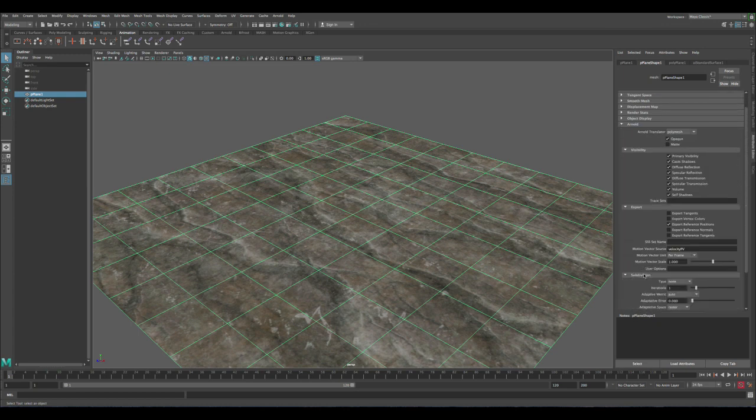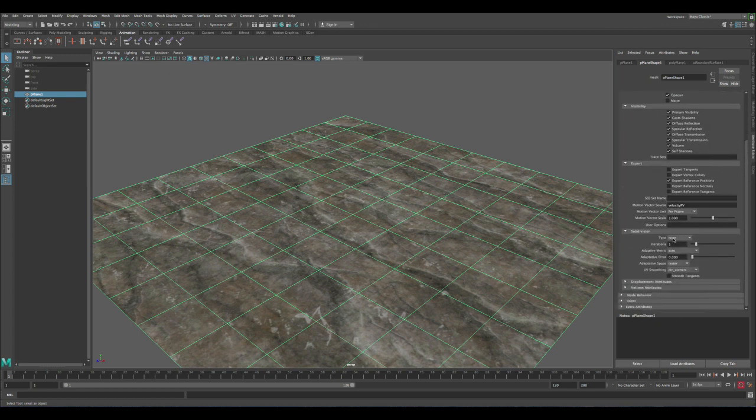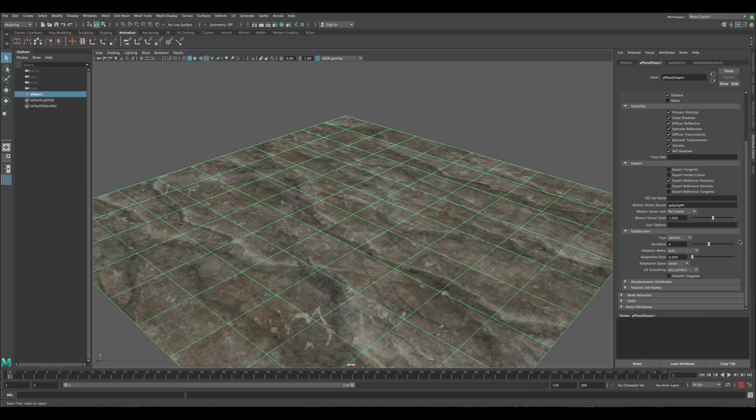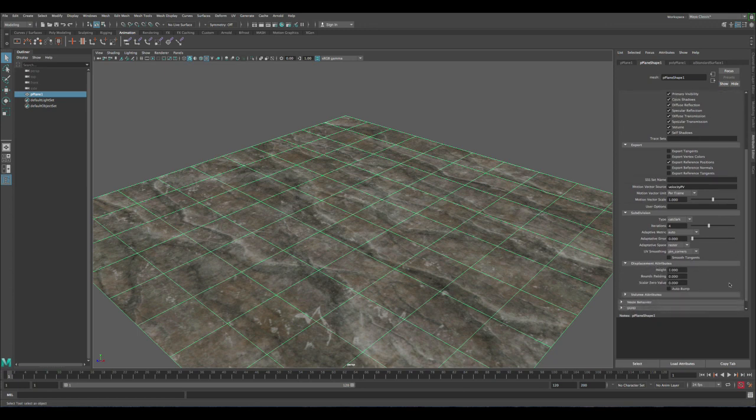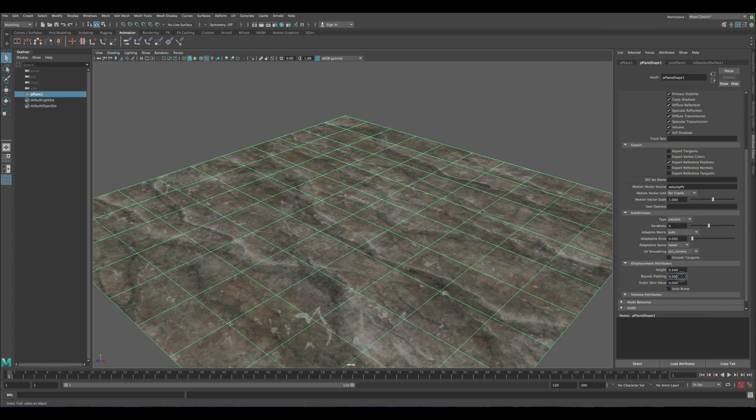Let's scroll down to the subdivisions and let's change the type to Catmull-Clark. Let's increase the iteration to 4. This is the quality of the displacement. And then the displacement attributes, let's change the height from 1 to 0.54, and then let's add the bounce padding to 1.